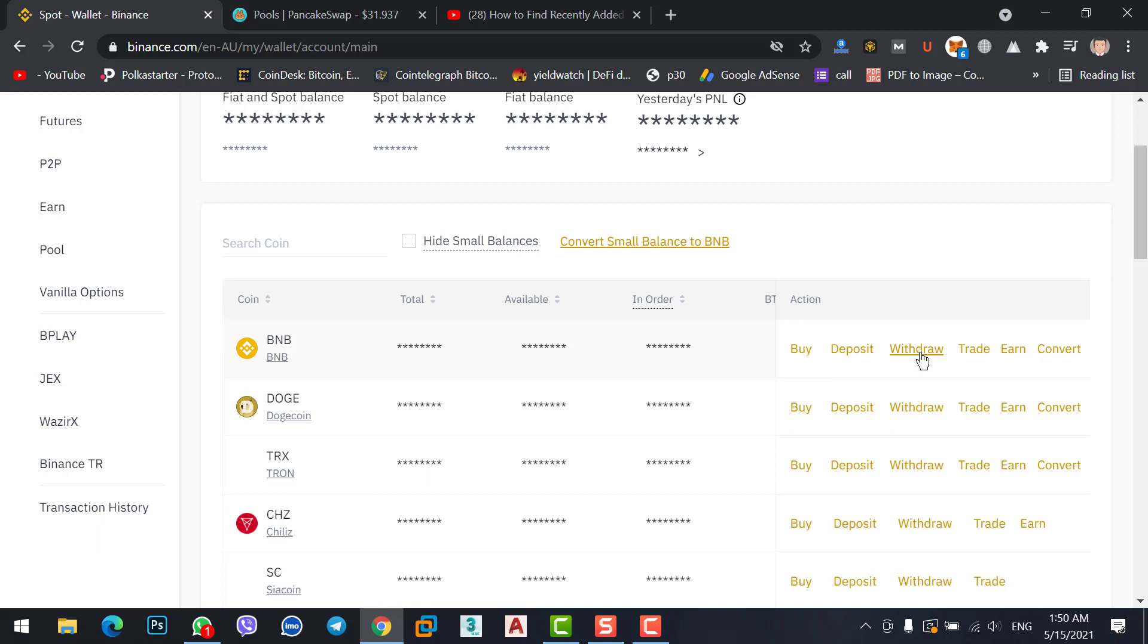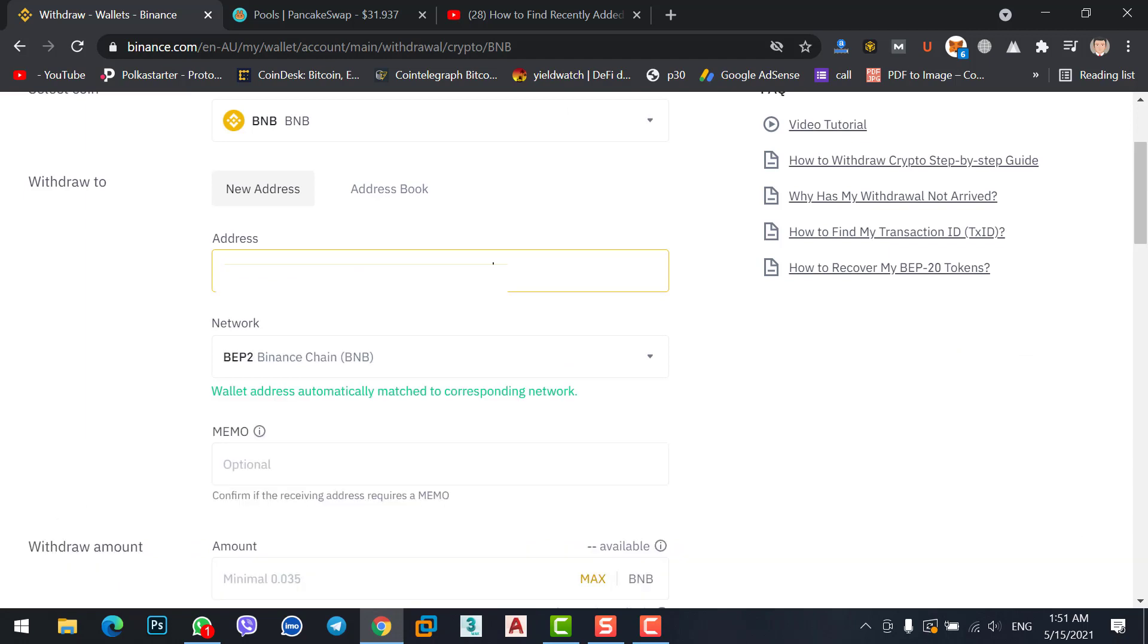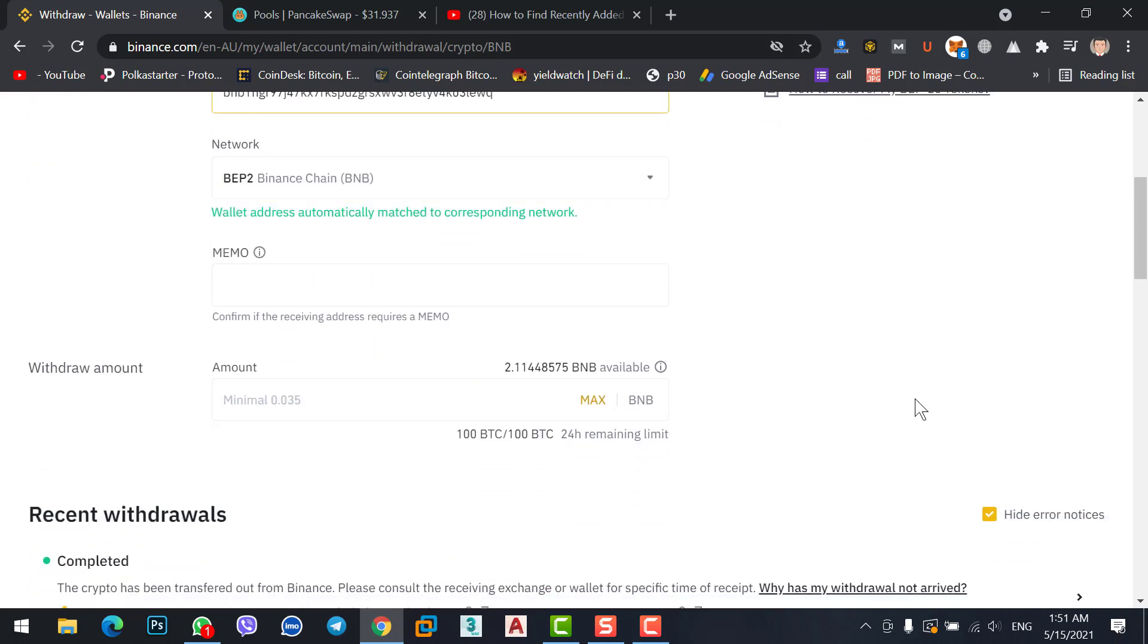Because we are transferring BNB from Binance to MetaMask, we don't click on deposit, we click on withdraw. Enter the address. Once you enter the address, it will automatically detect the network address like Binance chain. Then specify how much BNB you want to transfer from Binance to MetaMask.